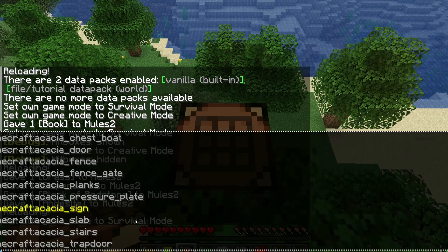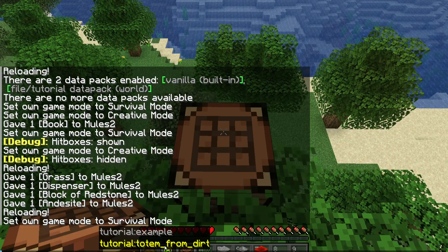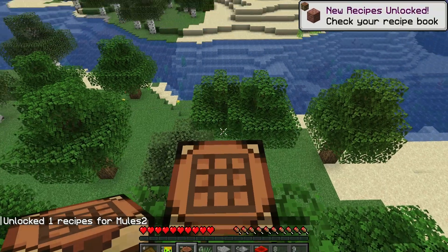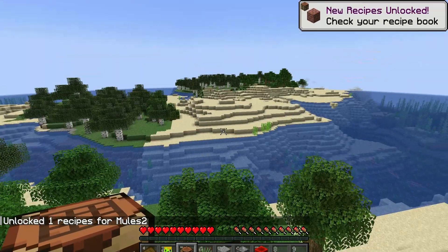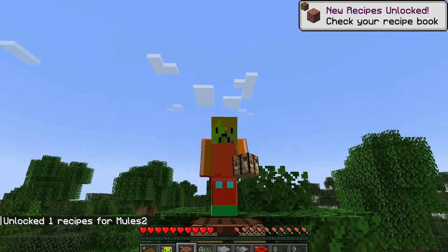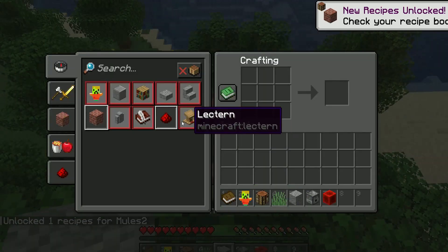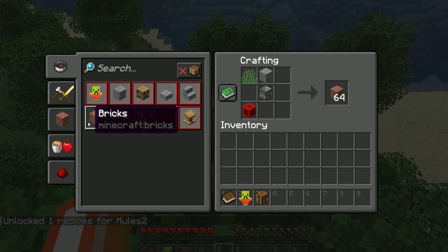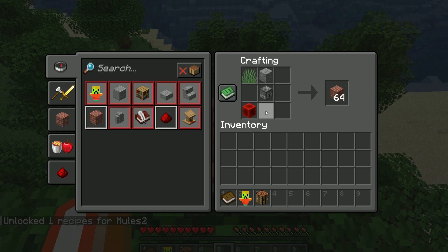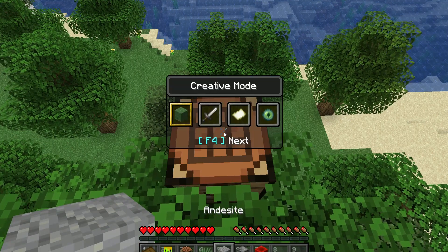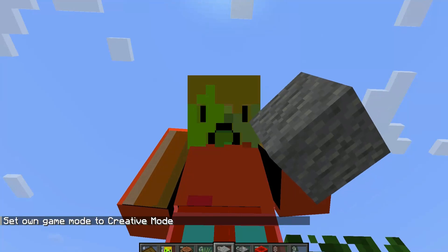So if we slash recipe give yours to... And then this will be whatever your tutorial name is. I just gave myself the recipe for the recipe book. And now it appears here. And I can get as many times as I want.